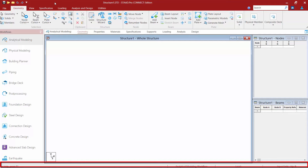Finally, at the bottom of the window you're going to find your status bar, which will present useful information regarding the status of the program. It'll also display pertinent information for the current page, such as hints for using the current command, the current program operation mode, the cursor position, and the current input units.